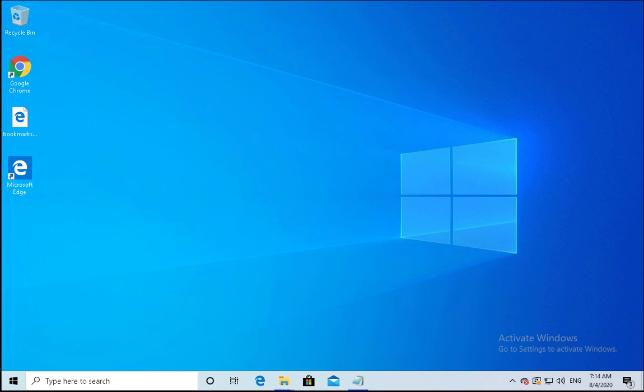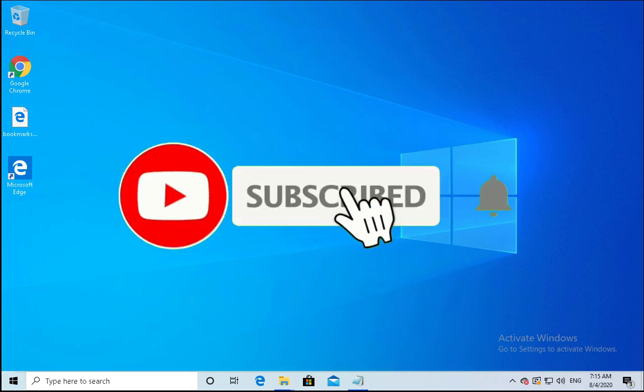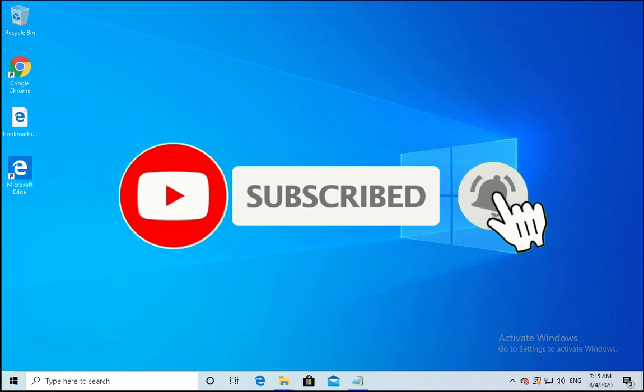Before going ahead I would like to say on this channel you would get content related to Windows 10, Active Directory, group policy, Windows Server, operating system troubleshooting steps, and technology reviews and updates. So please hit the subscribe and press the bell icon to enable notifications for future videos.